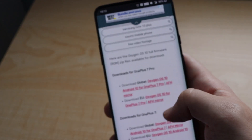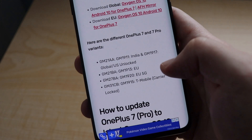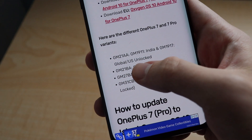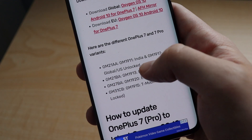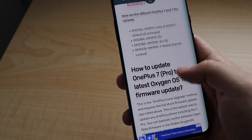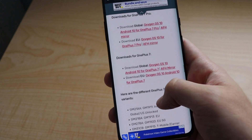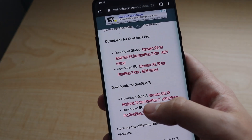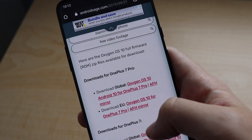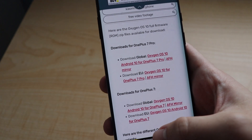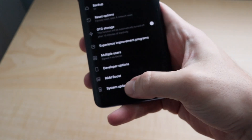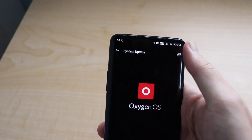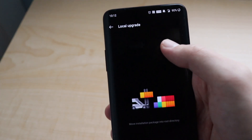I did the global and downloaded the first one. Here you can look at the different variants. GM1917 is the US unlocked — I did download that one. Just keep scrolling to where it says download global if this is the one you need for the OnePlus 7 or 7 Pro. Click on that, and once it's done downloading, move that file to your downloads folder. Then go to system, system updates, then settings, local upgrade, and it would show there.